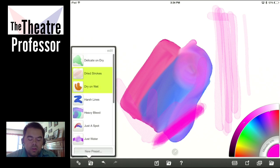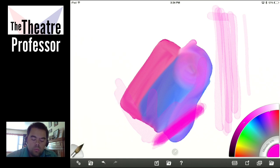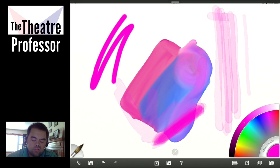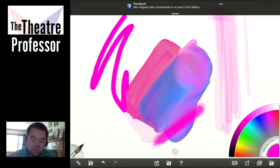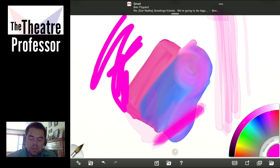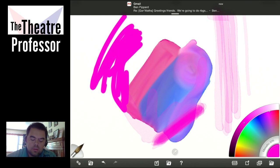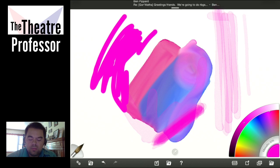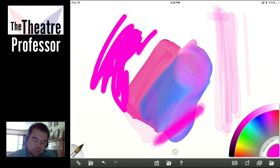Our next setting is Dry on Wet, which I don't really like. If I lift up and come down again, it just blends right into it. Not my favorite, I don't usually use it.